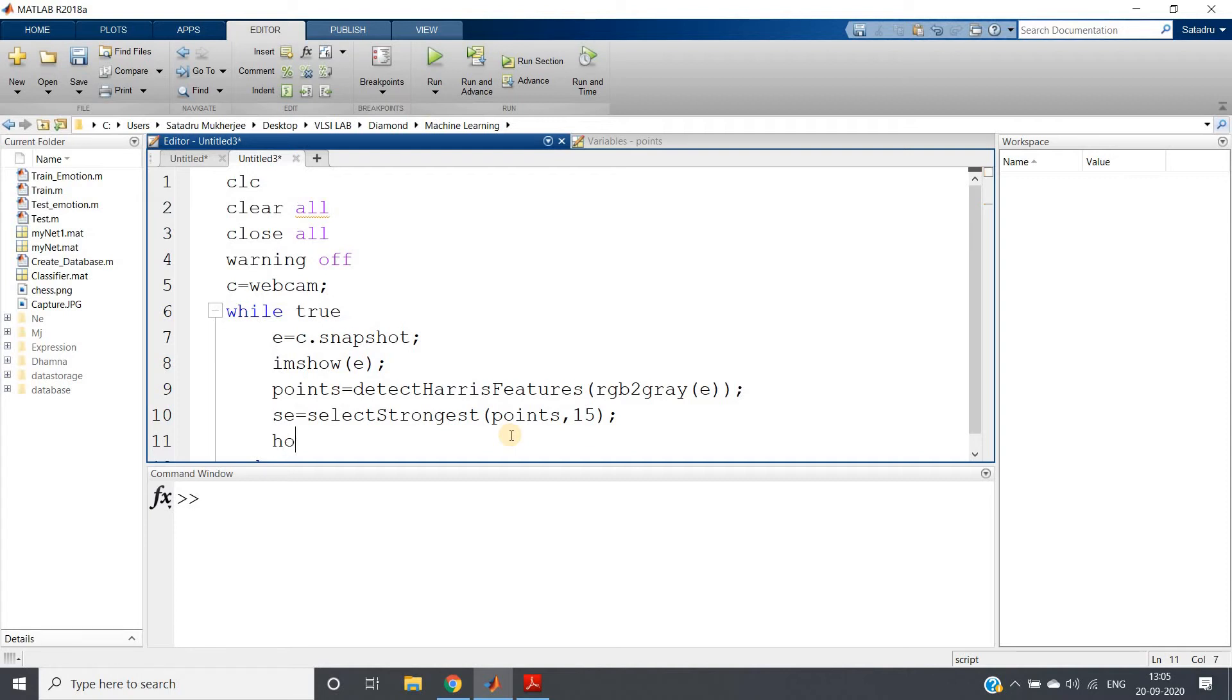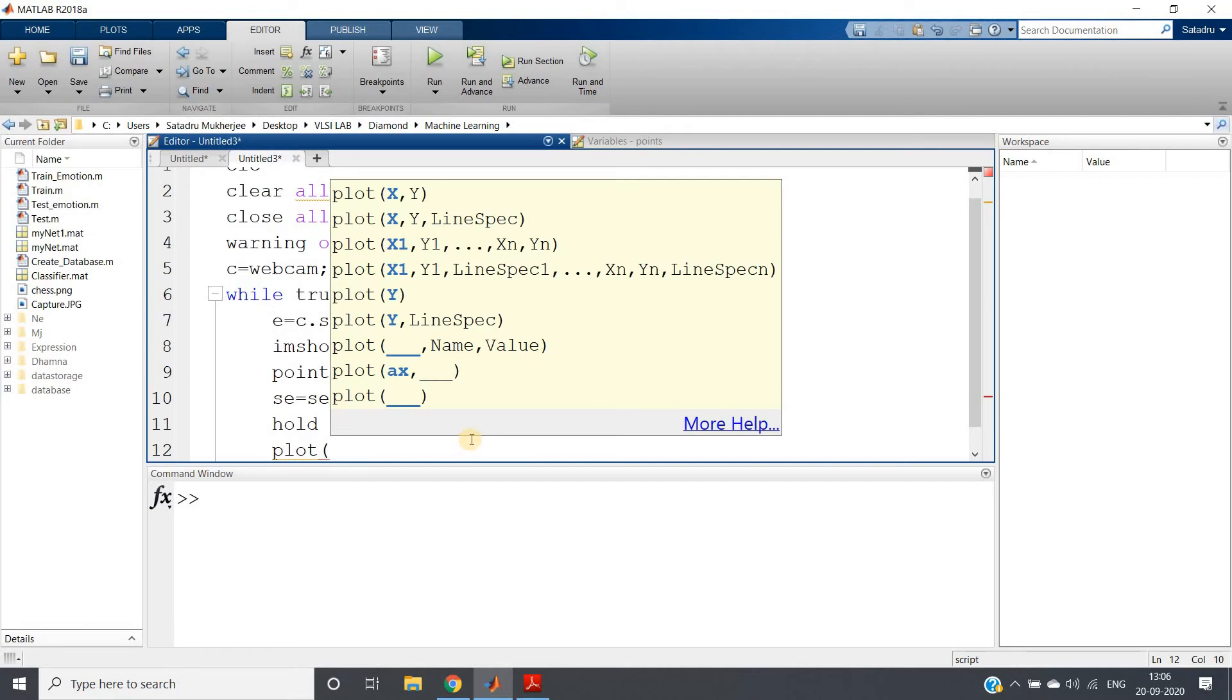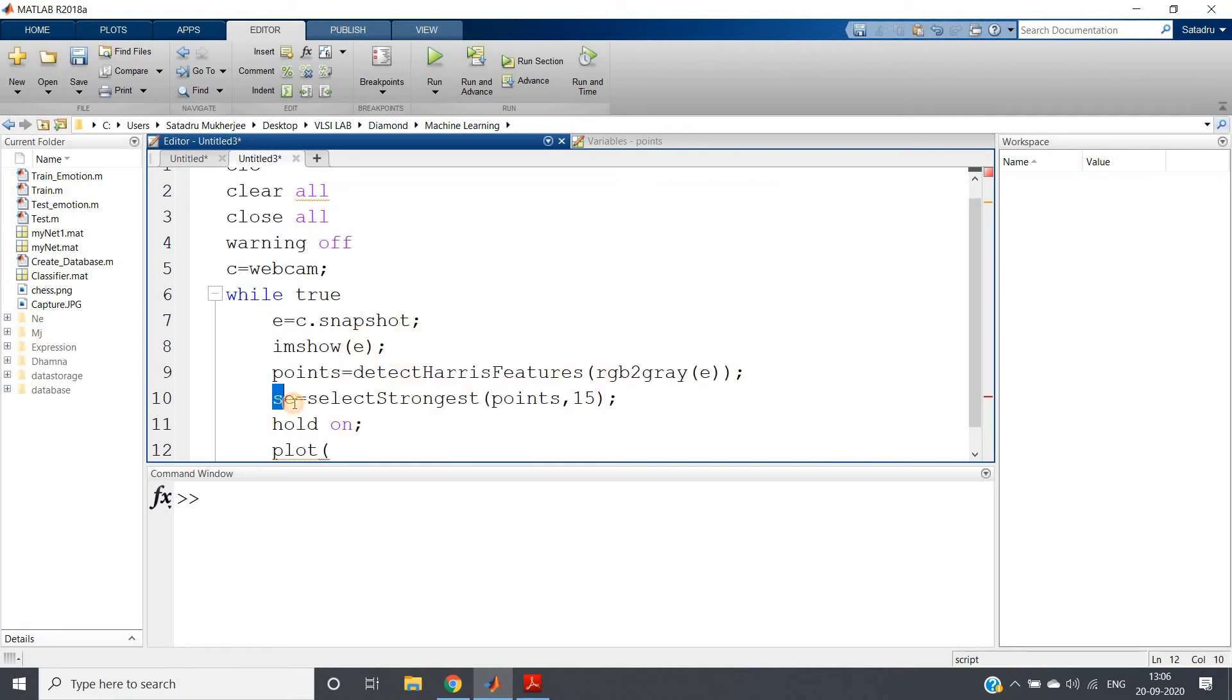Then giving one hold on to draw on the same image. Then plot. What we are going to plot is the x and y coordinates of the extracted corners.